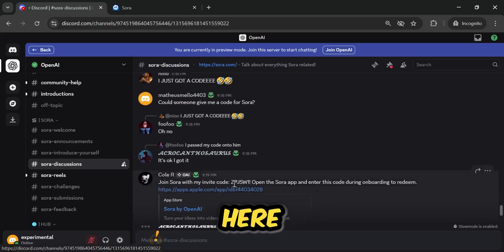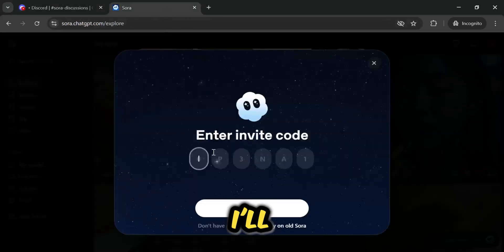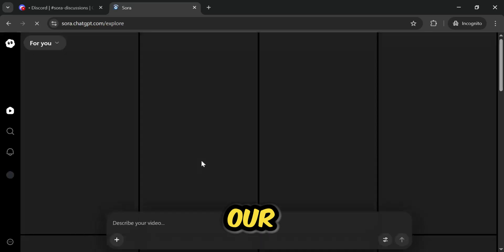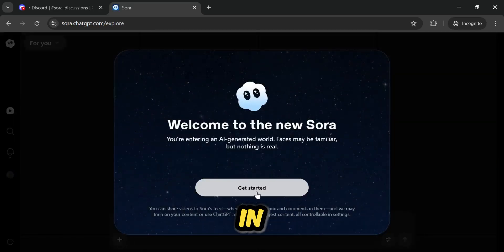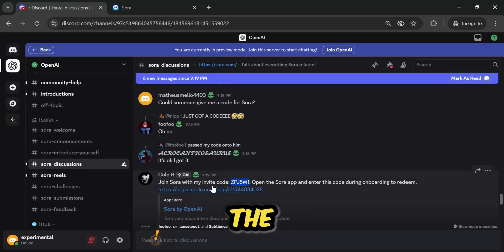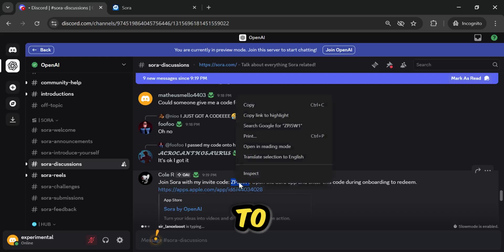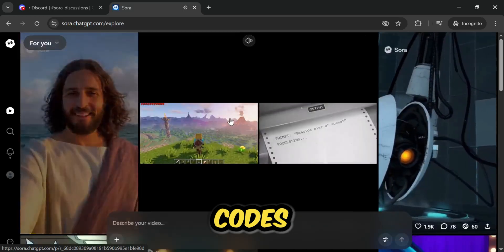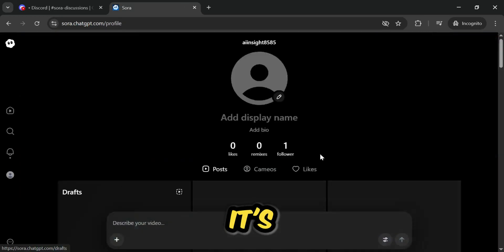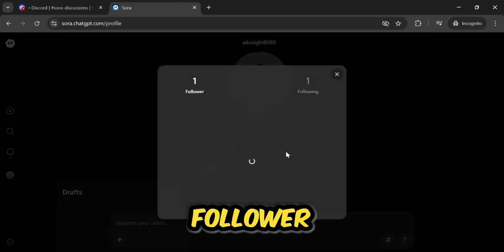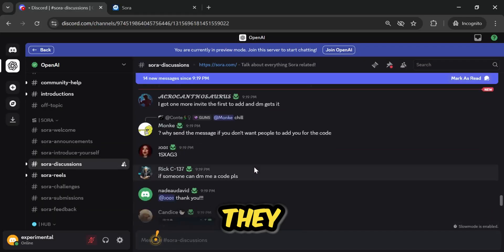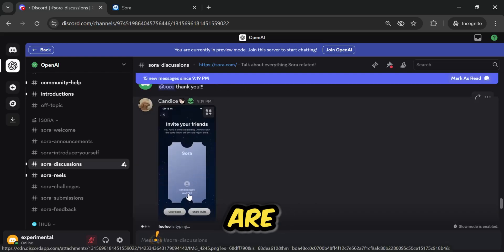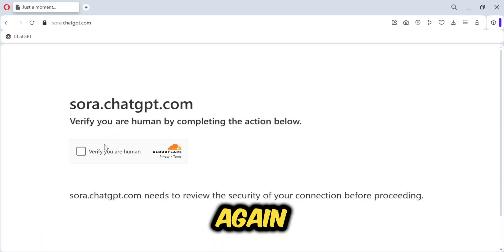The one thing you must do is show speed — work very quickly. Look, a new code just appeared. I'll quickly copy it, come back here, paste it, and click Join New Sora. And there you go — our Sora has logged in. Click on Get Started. This is the Sora account that logged in with the code I just used. Keep in mind: the faster you are, the greater the chances you'll be able to log in, because a lot of people are here trying to get codes. I can see my profile here with the username I set.